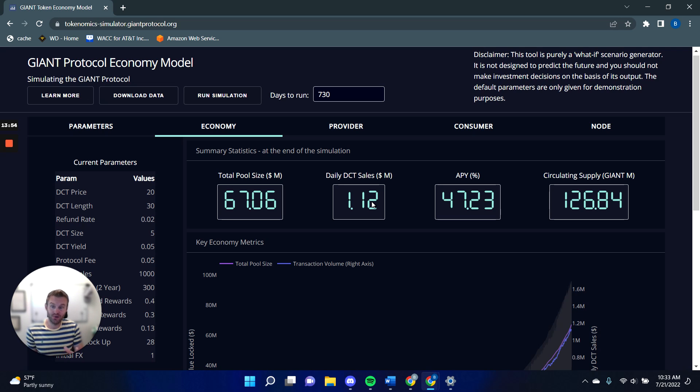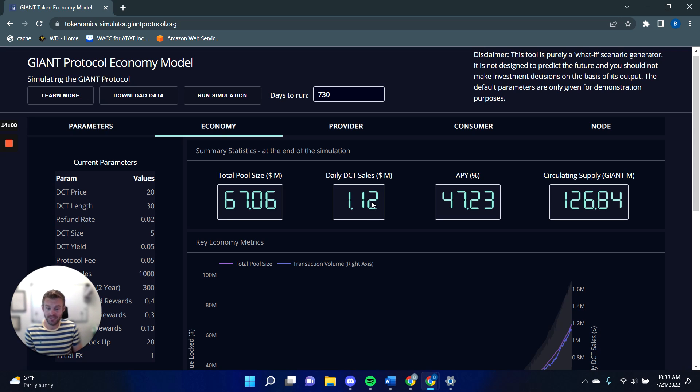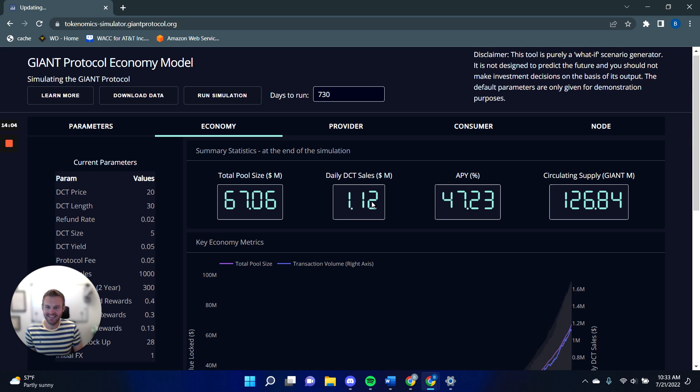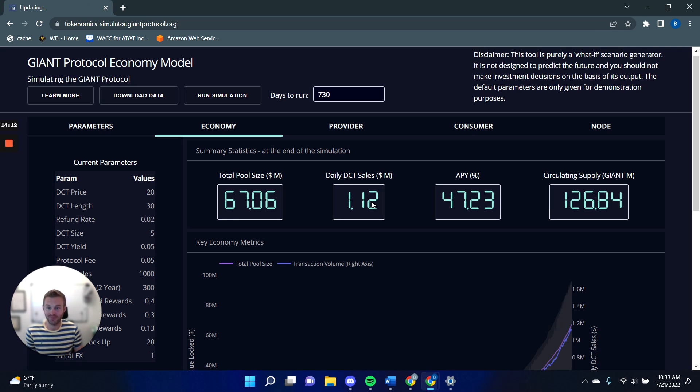And so that is a quick overview of the incentives for the giant protocol, a quick overview of the simulator. I'd really like you to play around with this, see what you think. Tell me any bugs you find. It will be updated periodically, but otherwise I look forward to meeting you all in a future video. As I say, there are more to come. Thanks.